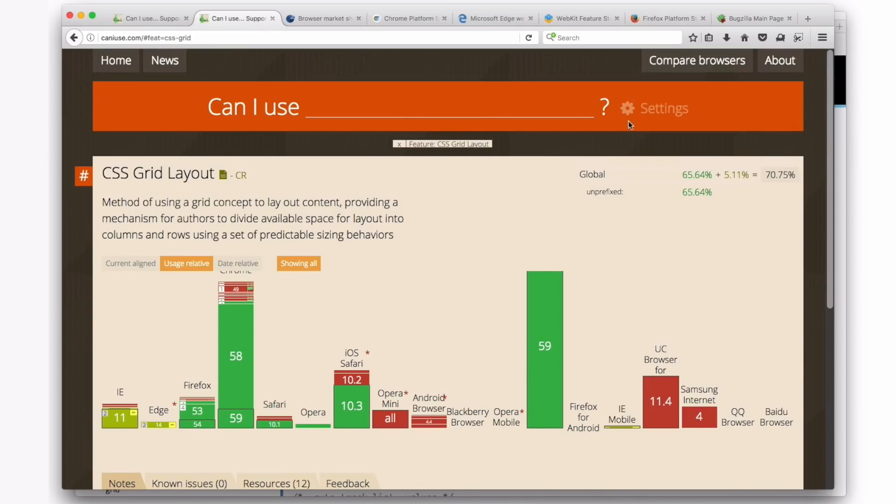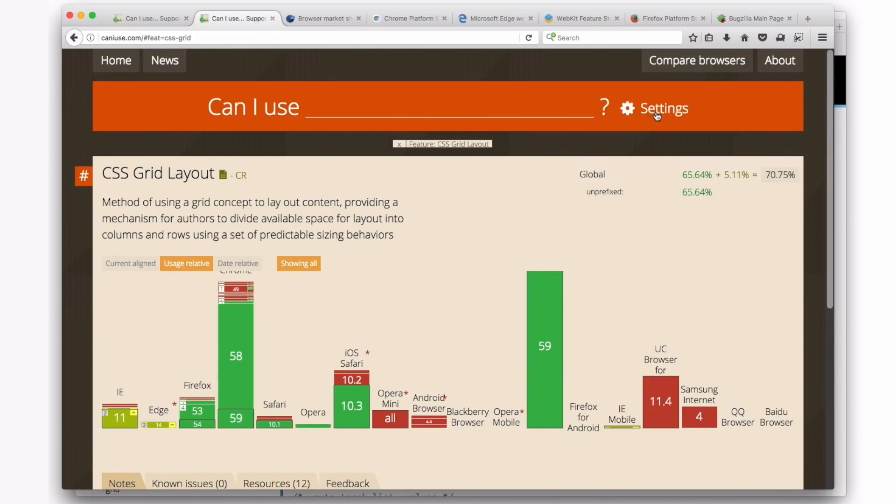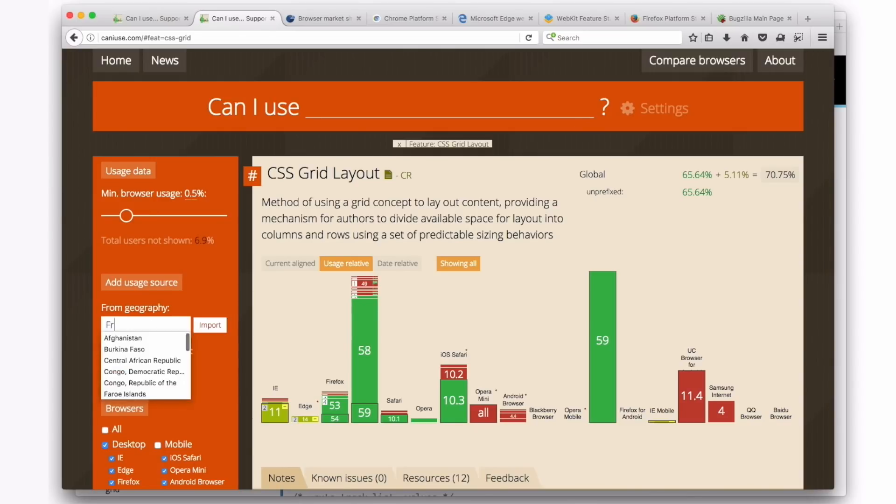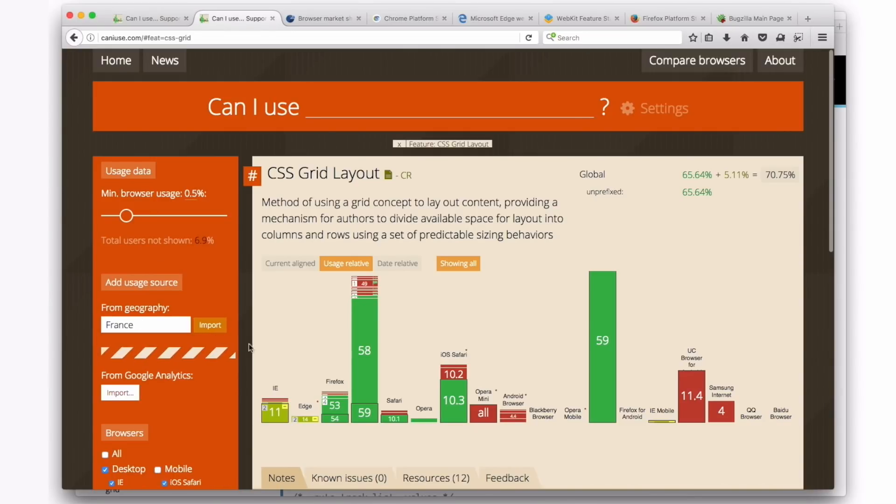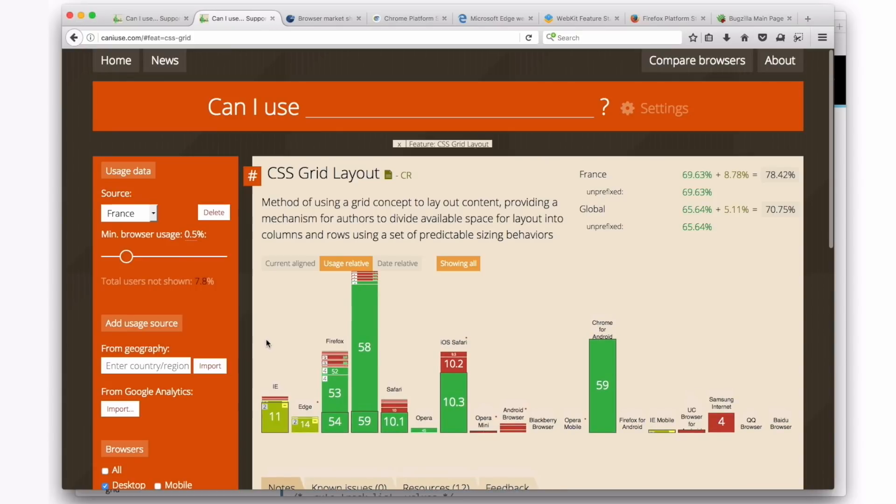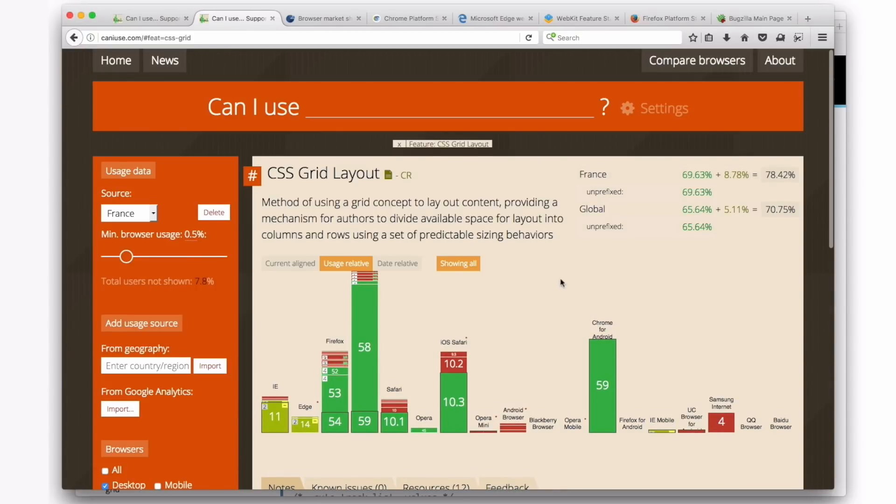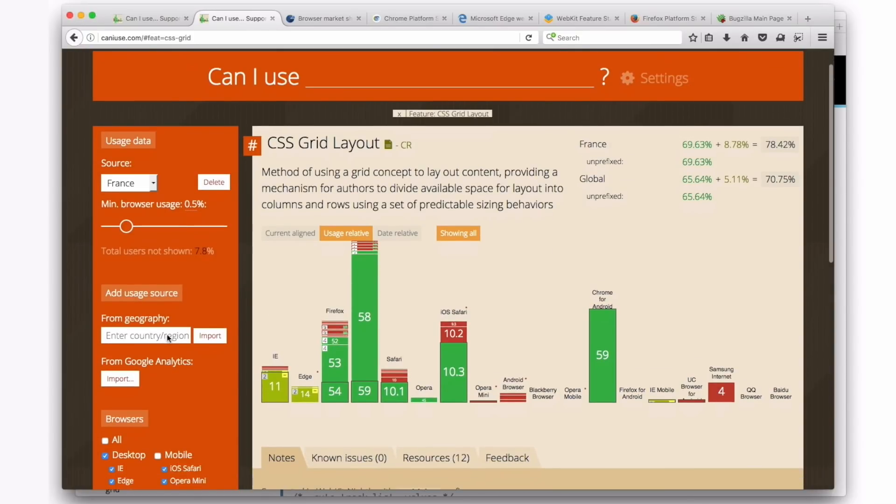So you can go under here, under Settings, and you can change what's going on here. You can say, oh, I want to look at the stats for France. Our site's very popular in France, so let's look at the stats according to France. And you can see how they might be different. Or type in your country, type in the countries where your site is being used.